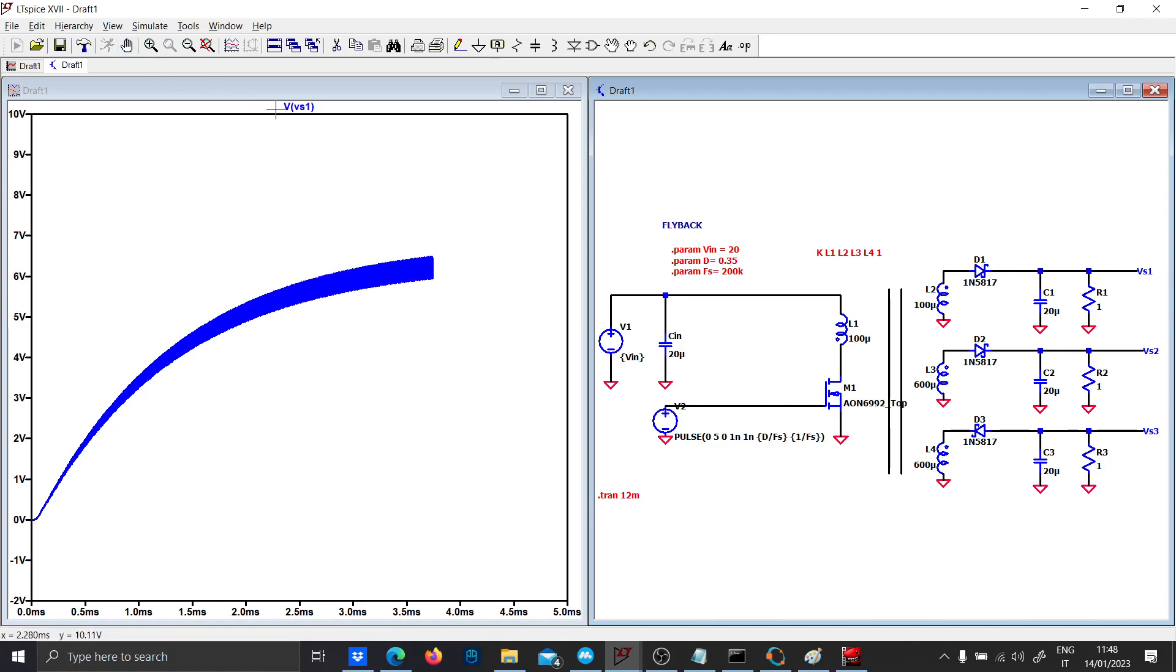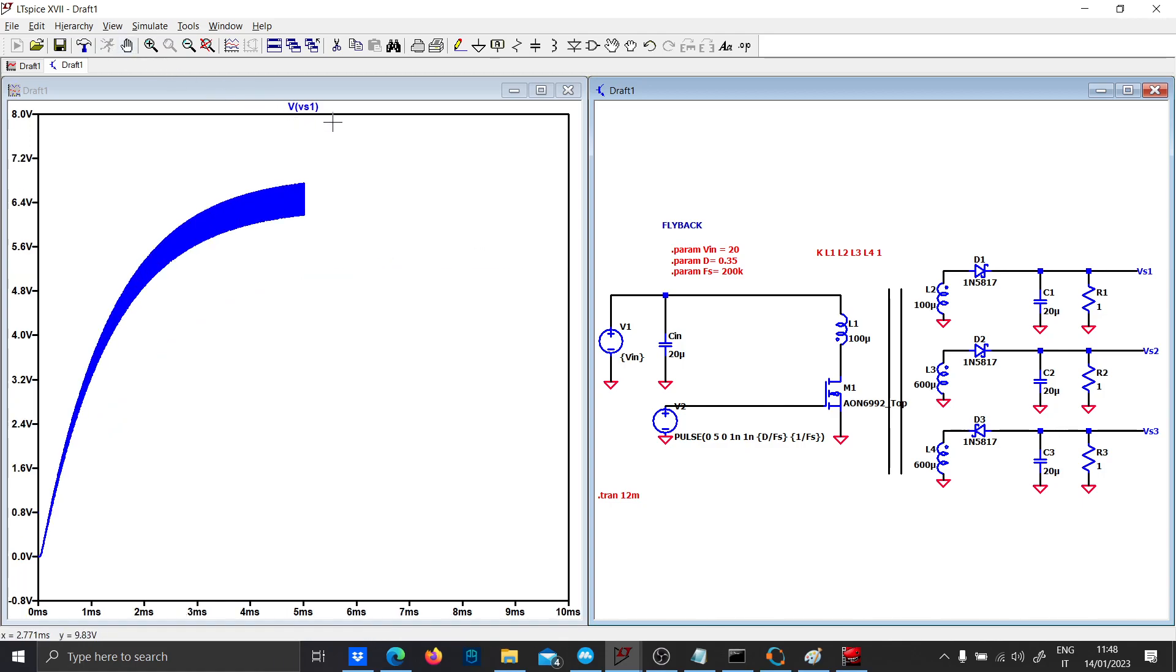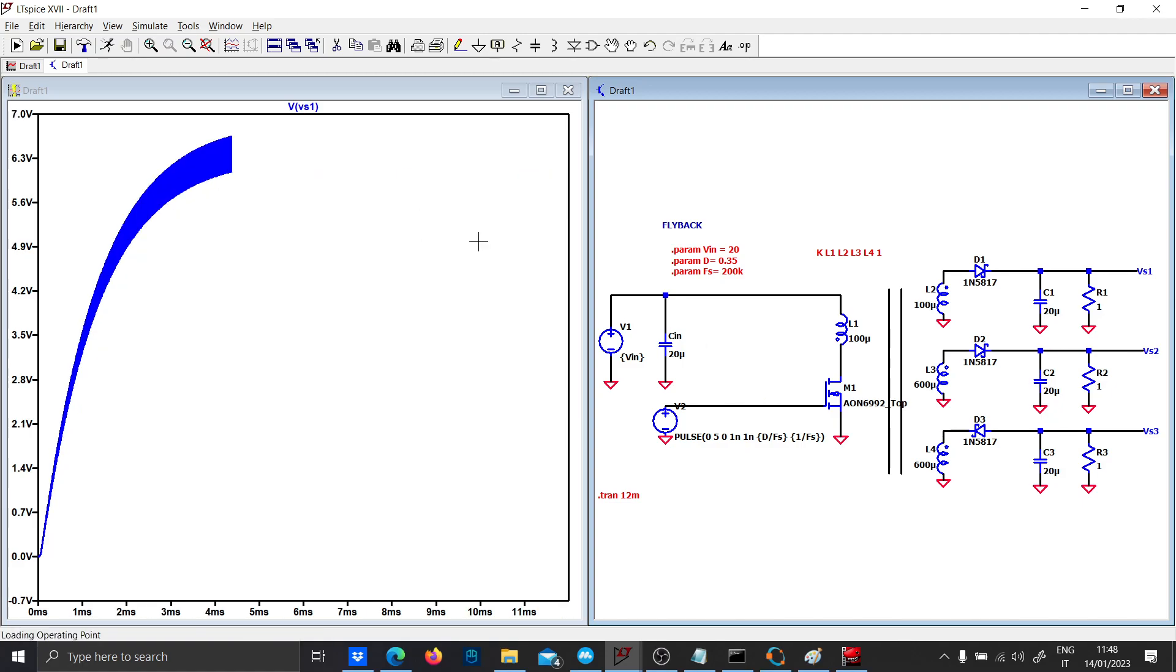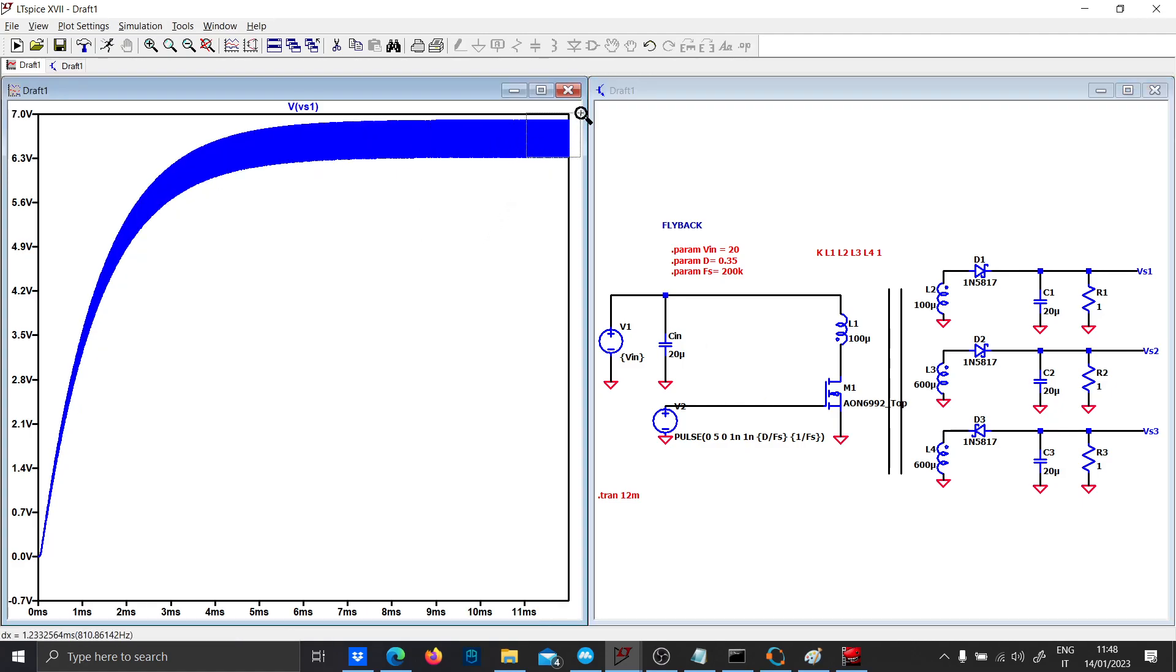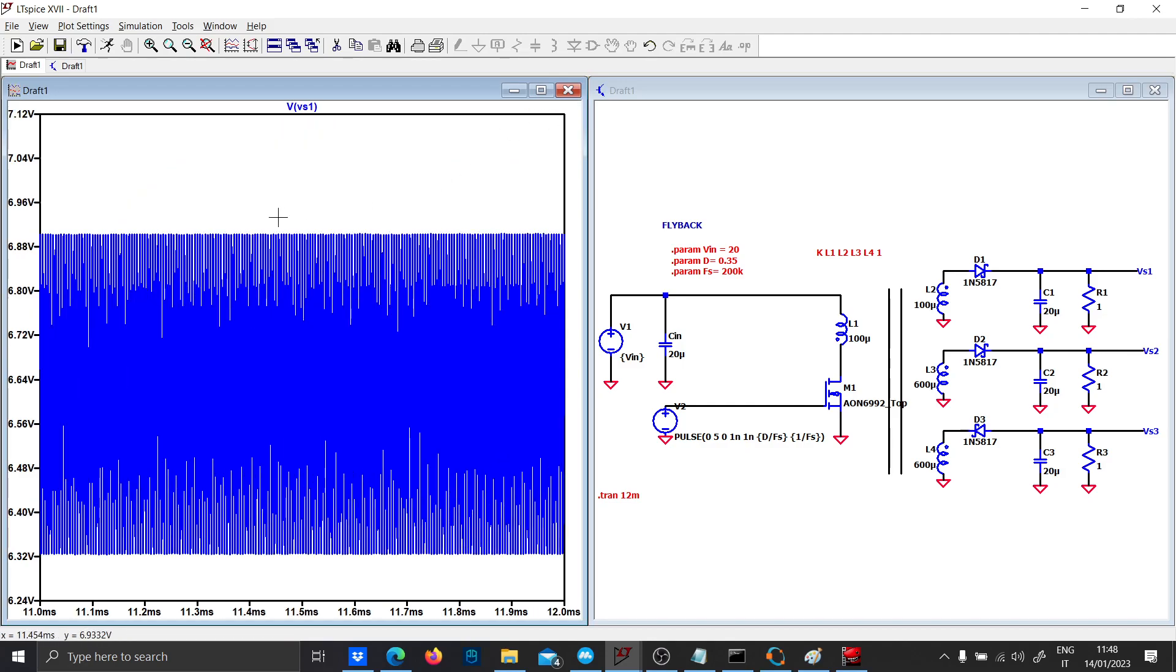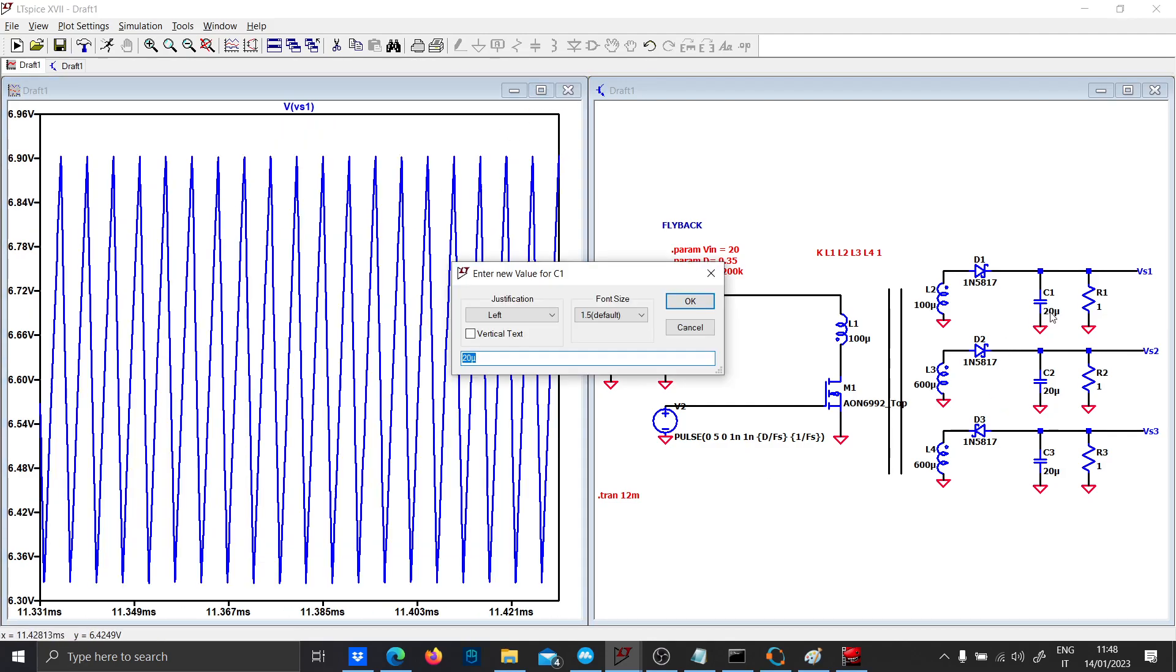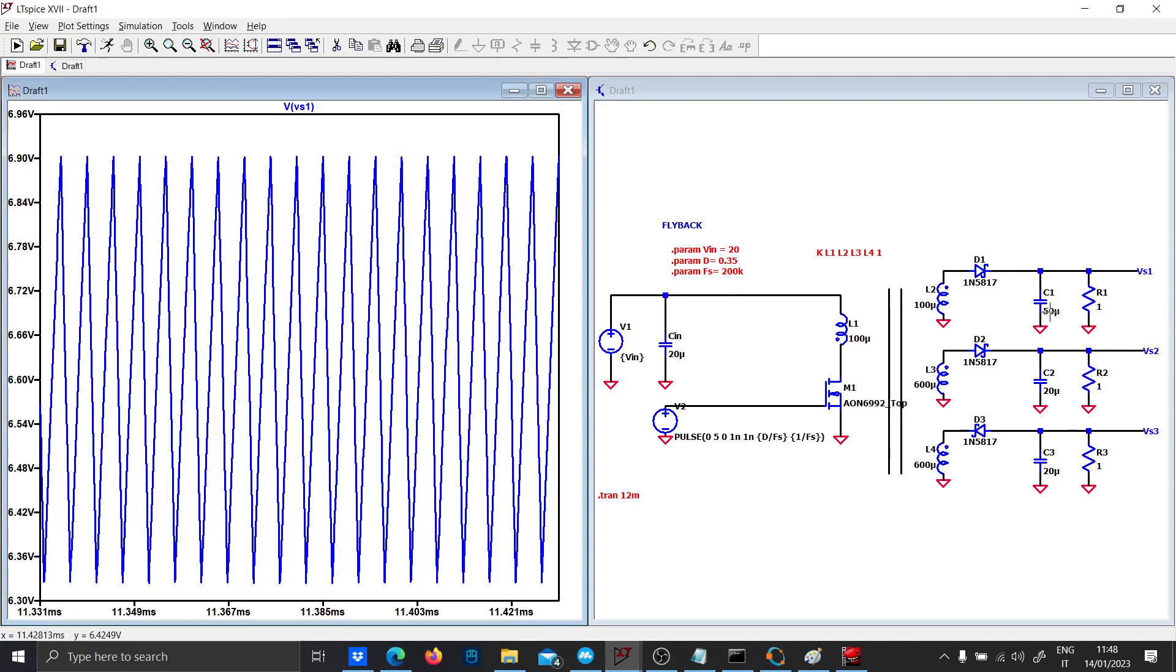We should increase the value of the output capacitance because the ripple is a bit high. Let's put 50 micro in everything.